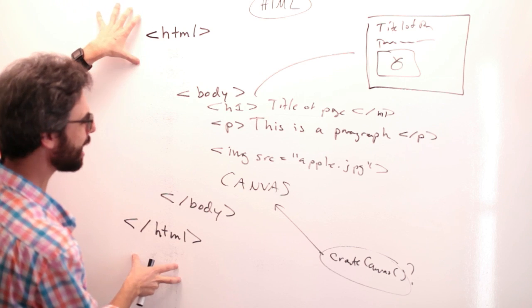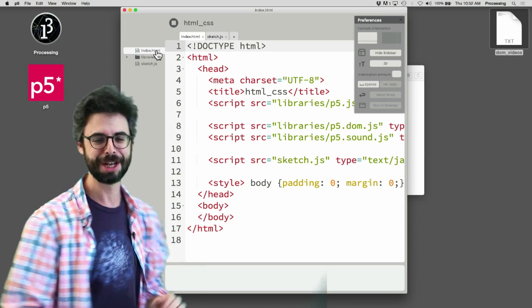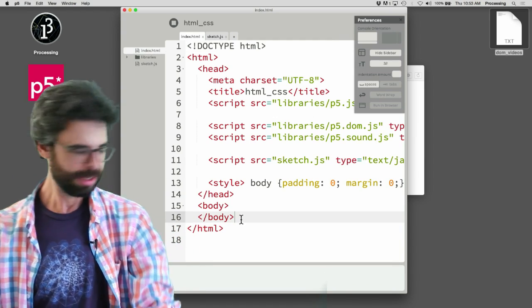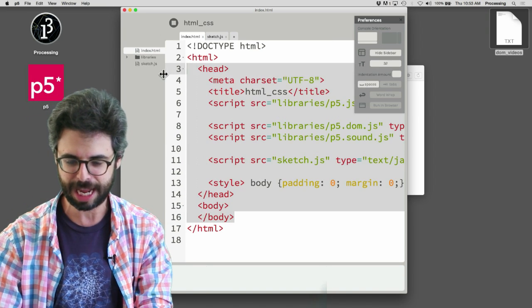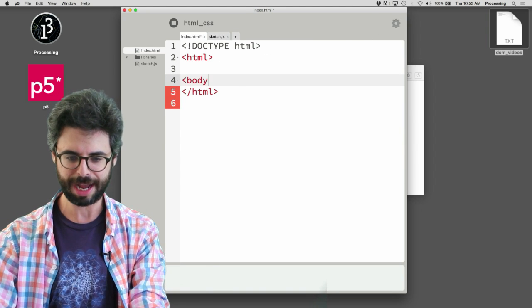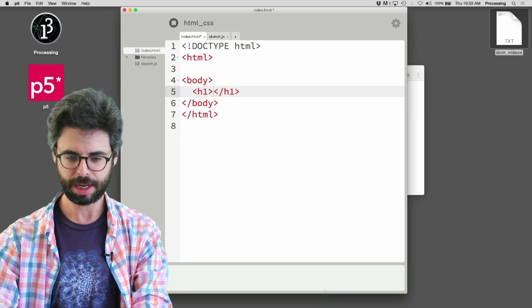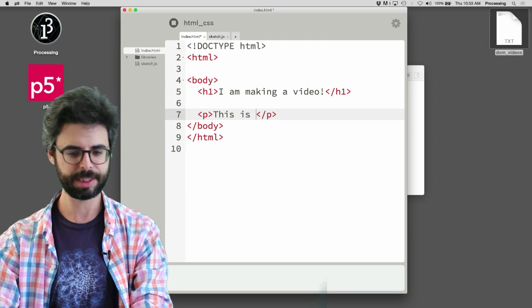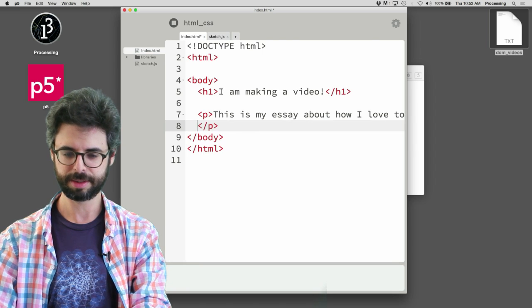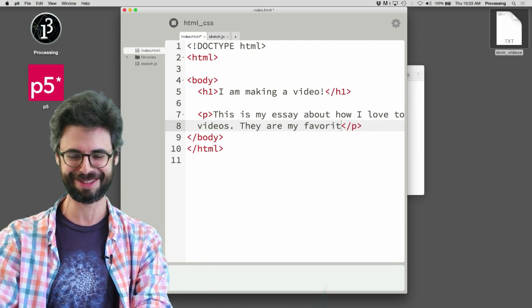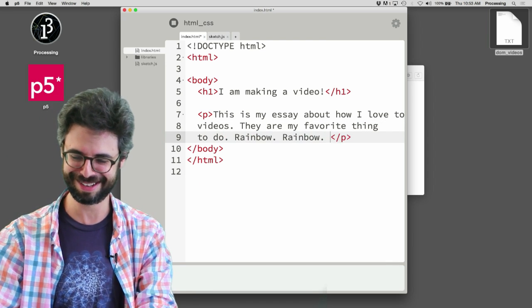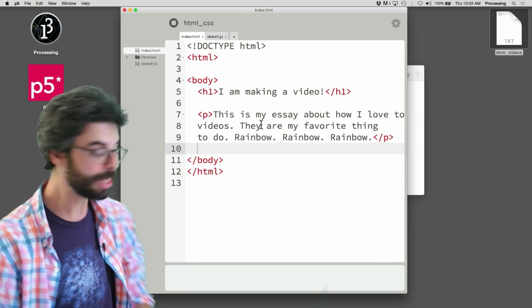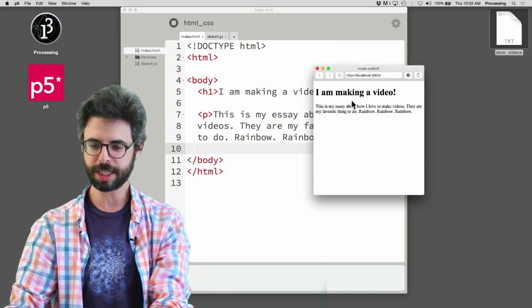So here's some sort of basic idea of HTML, now let's walk over slowly here to this computer. And I'm going to do something crazy, which is I'm just going to say like, never mind you P5 editor and whatever HTML you made for me automatically. I'm going to take all of this out. I'm going to close this preferences and I'm going to say, I want to have a body, and I want to have a header. I am making a video, and I want to have a paragraph. This is my essay about how I love to make videos. They are my favorite thing to do, rainbow, rainbow, rainbow, which is my thing that I always just use rainbows.